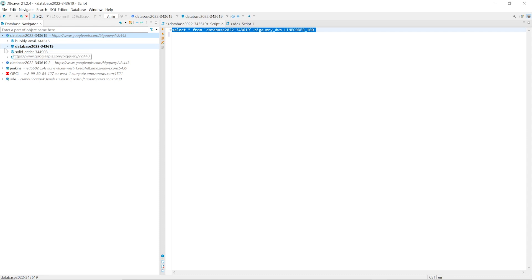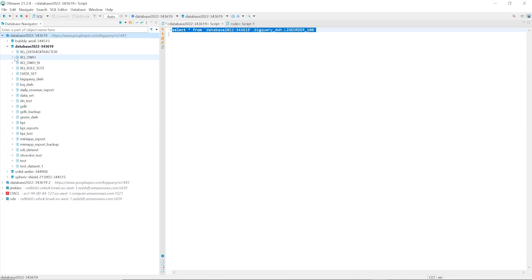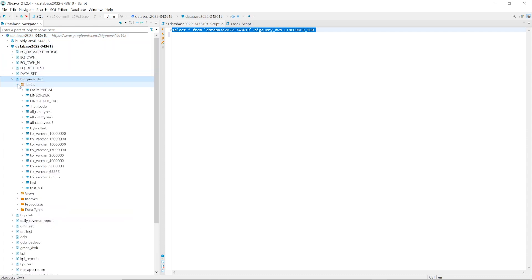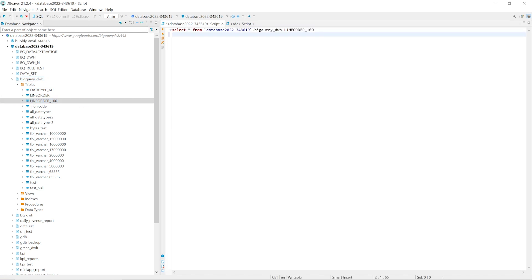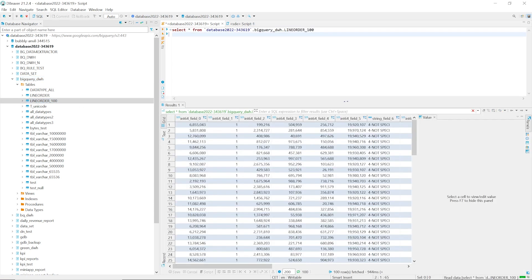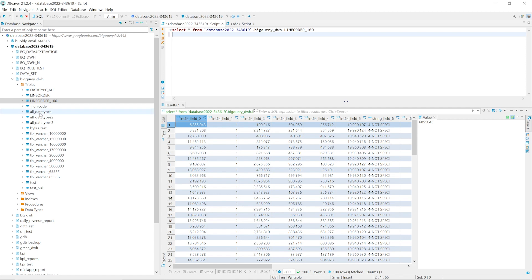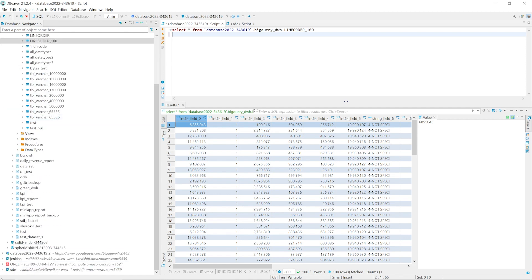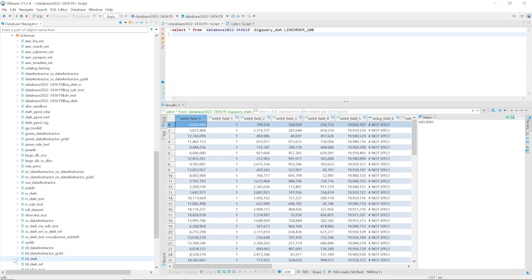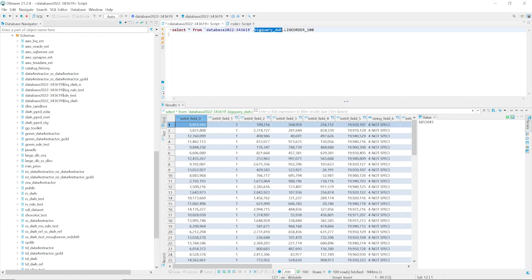Before we launch AWS SCT, let us check our source and target databases. To demonstrate data migration, we can use the line order table. This table includes some data in the source database and it doesn't exist in the target database. We can use AWS SCT to create it.